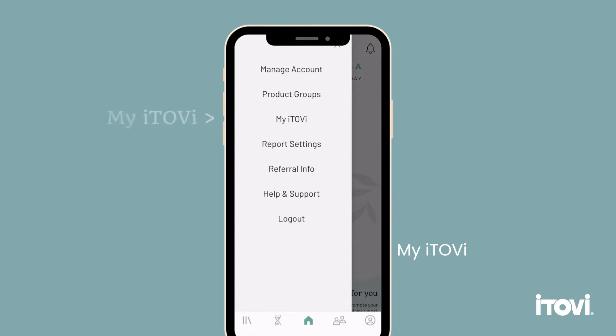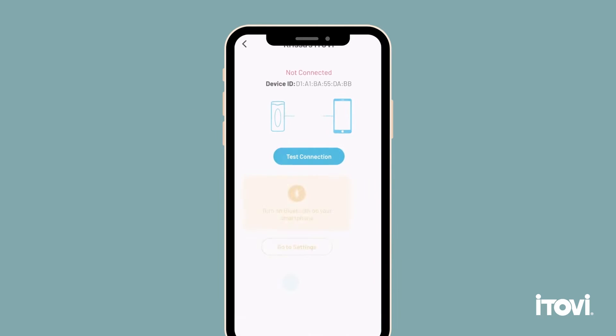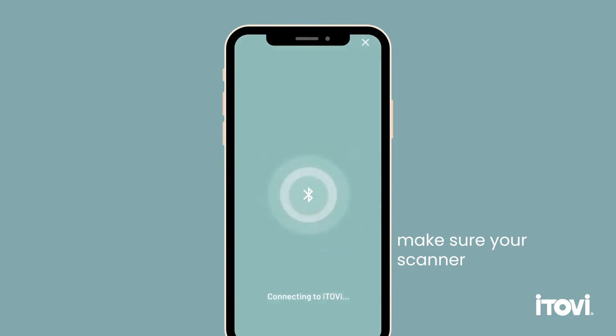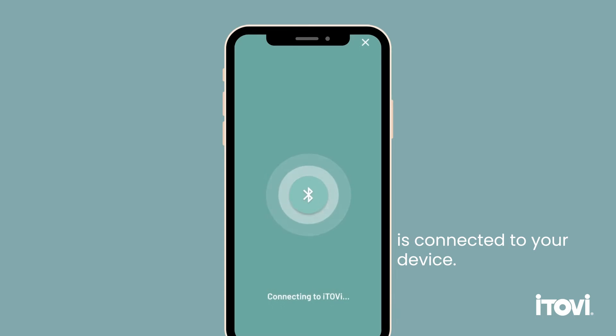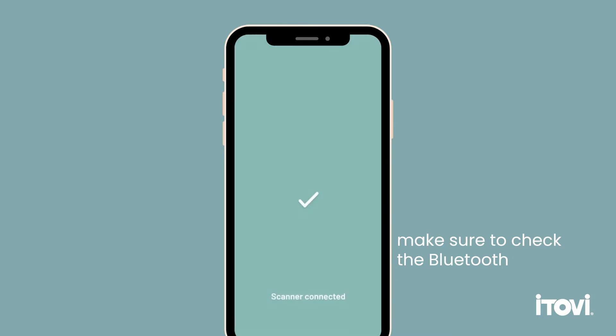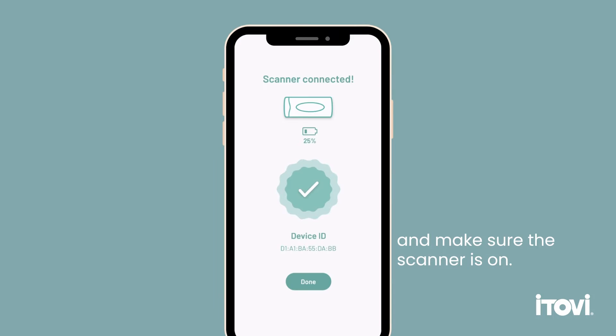My iTOVI. This is where you can make sure your scanner is connected to your device. If you have troubles, make sure to check the Bluetooth and make sure the scanner is on.